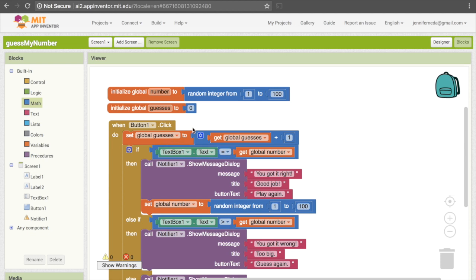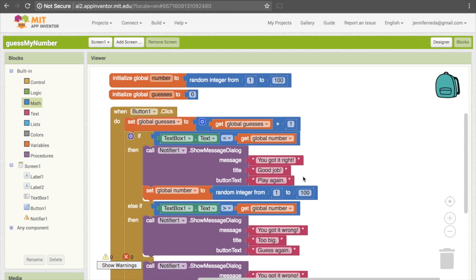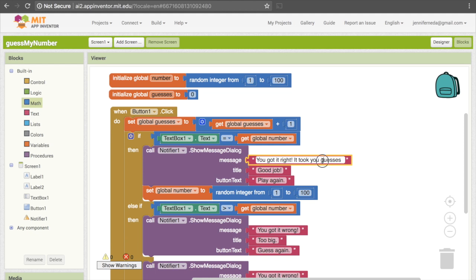So now we've calculated this value, but we want to make sure we're actually giving it to the user. We can do that by telling them, once they've got it right, how many guesses it took them. So in addition to saying "You got it right", we'll need to say "It took you" and then tell them however many guesses it took. To do that, we're going to need to join multiple pieces of text, because we can't just say "guesses" — that will literally say the word "guesses" and not the value inside the variable.